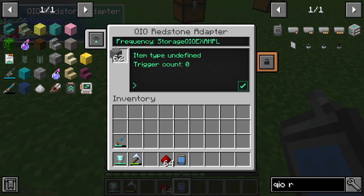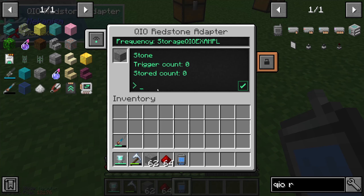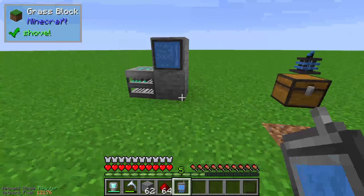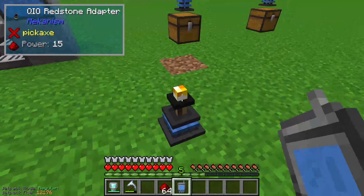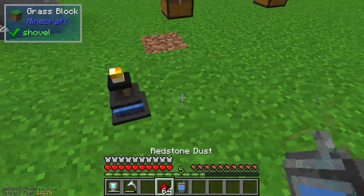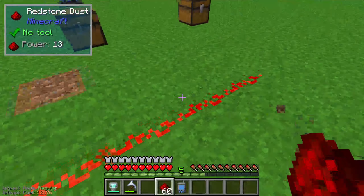Now you are able to set a specific item, for example stone. You can see that the trigger count is zero. If we set it up to 60, the redstone signal will only activate if we get more than 60 stone in our storage system. Let's try this — I will take this stone here and you can see that the color has changed to yellow.